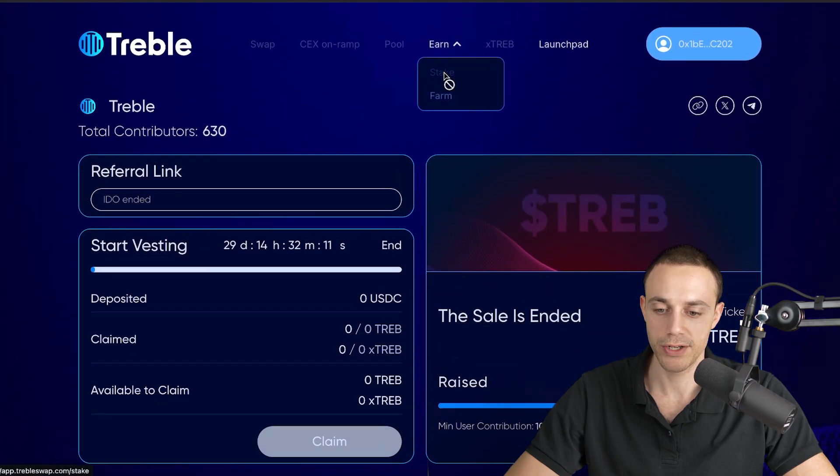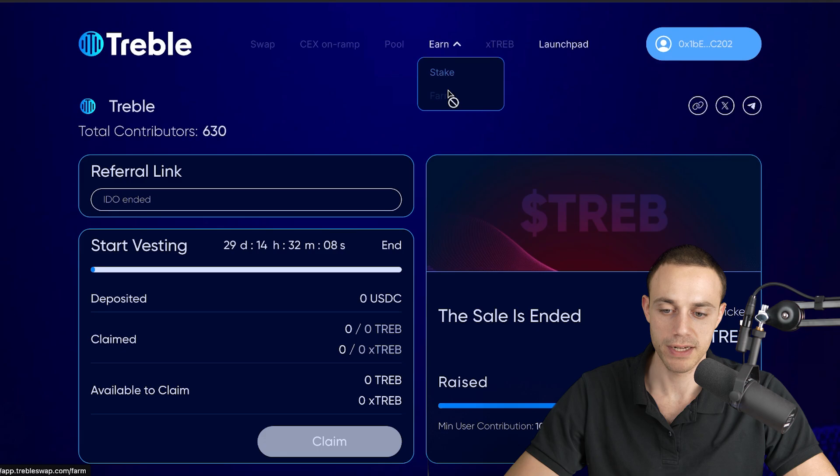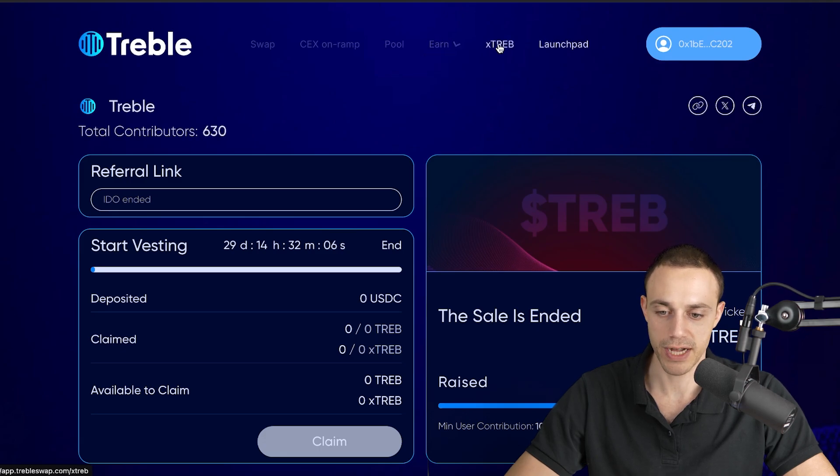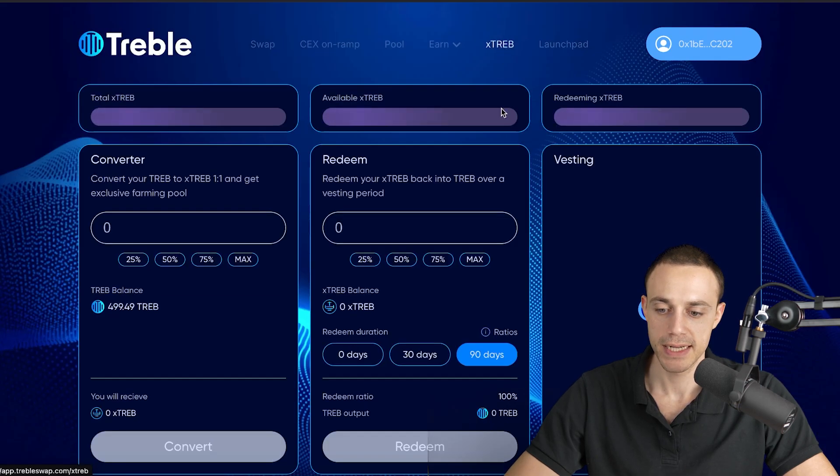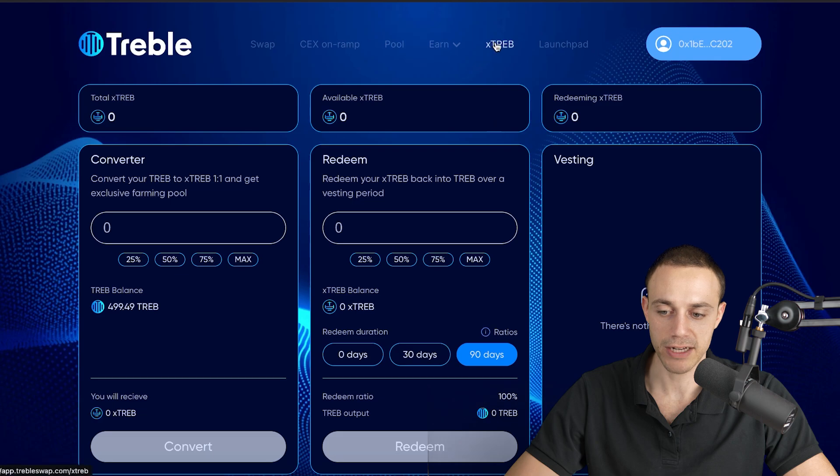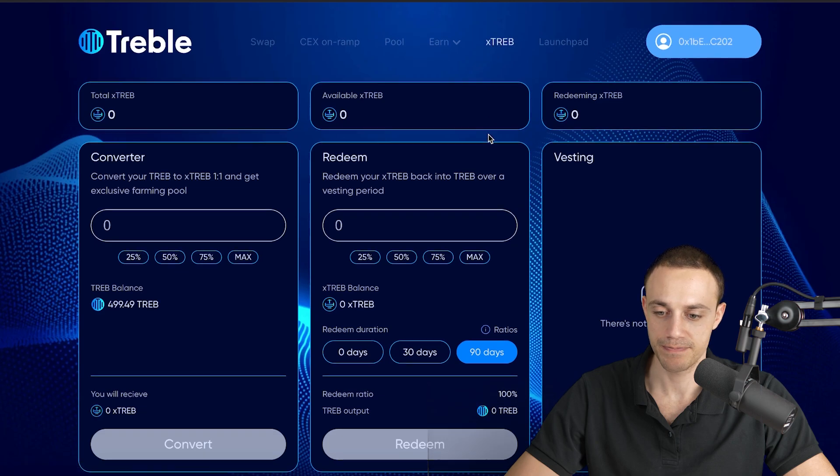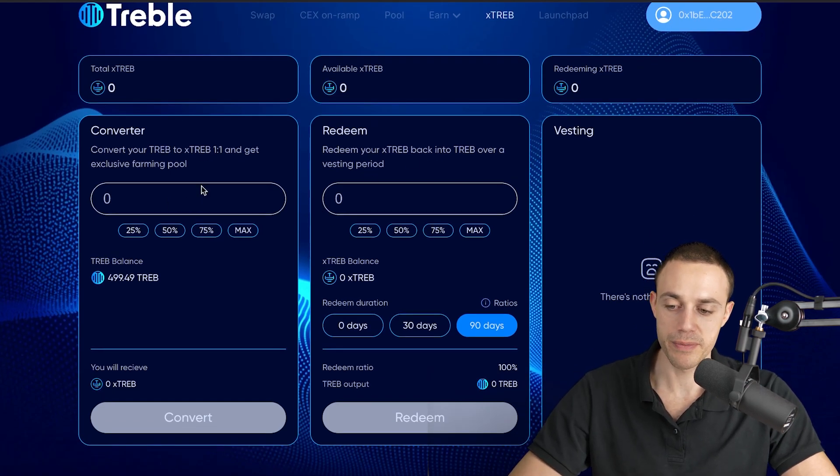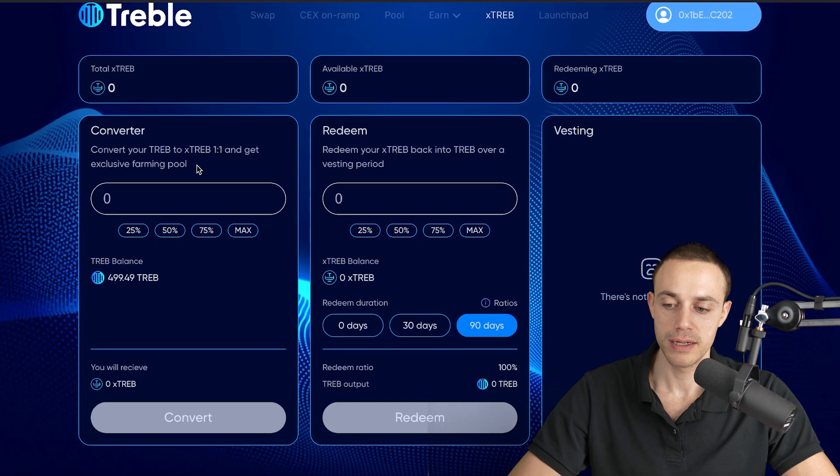Right now, you cannot stake or farm just yet. This just went live today, so these features are not yet live. If you do want to use Xtreb, you can go up here to the Xtreb section, and you can convert them here directly into Xtreb.